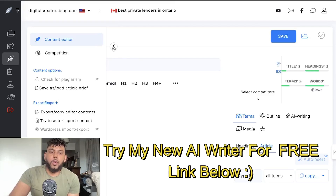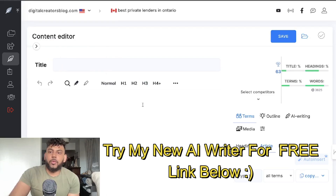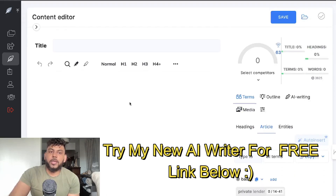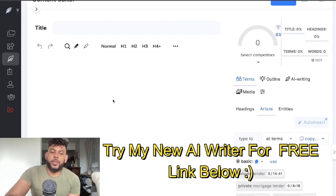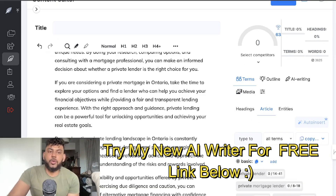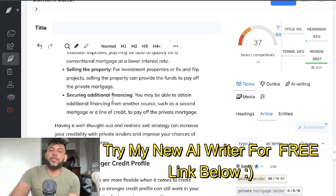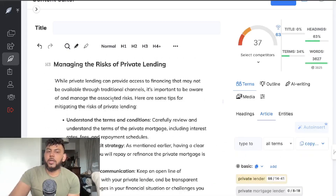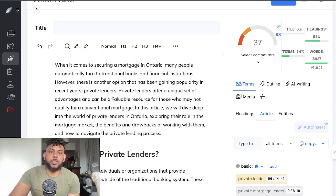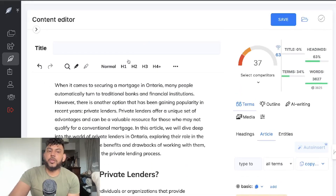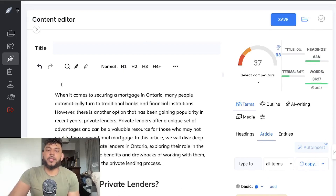Now we have our content editor — this is what it looks like. All we have to do is paste our content into this section. In this video I'm not going to show you how to write the content — I've done a lot of videos on that — but I'll be showing you more specifically how to optimize the content.